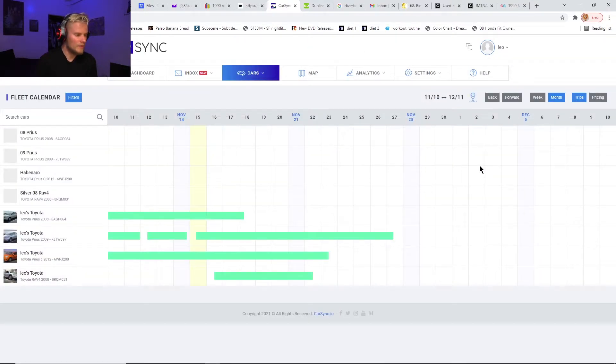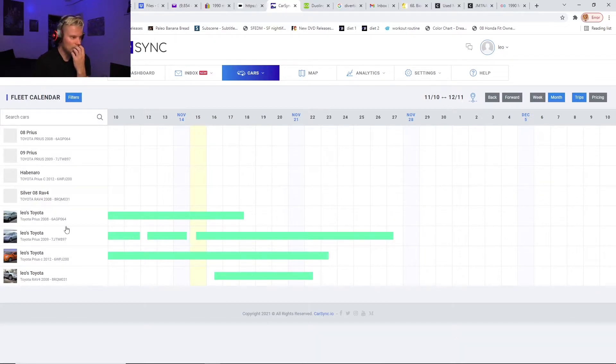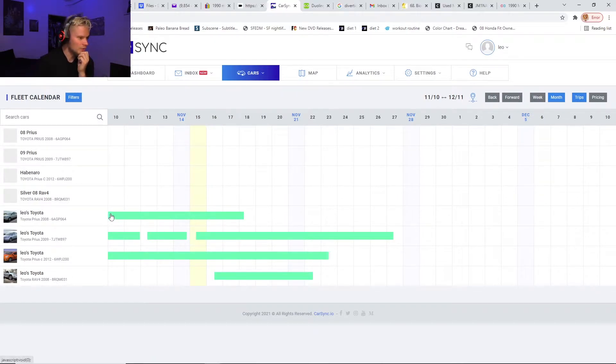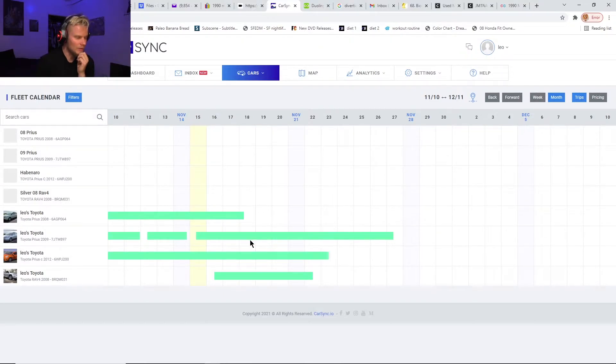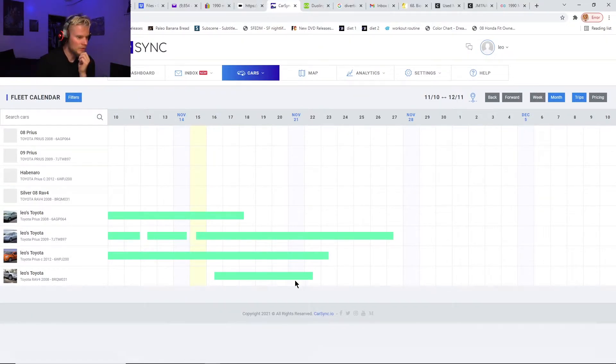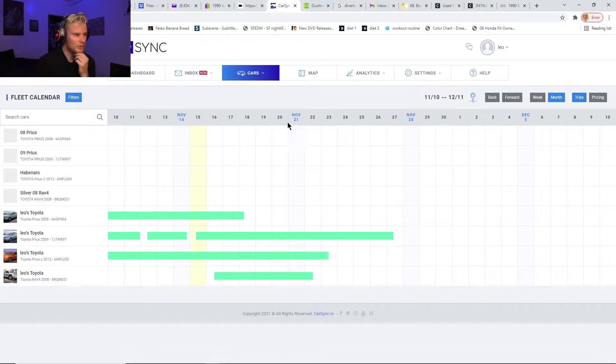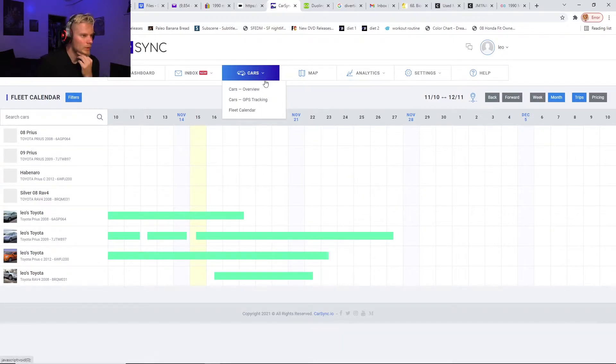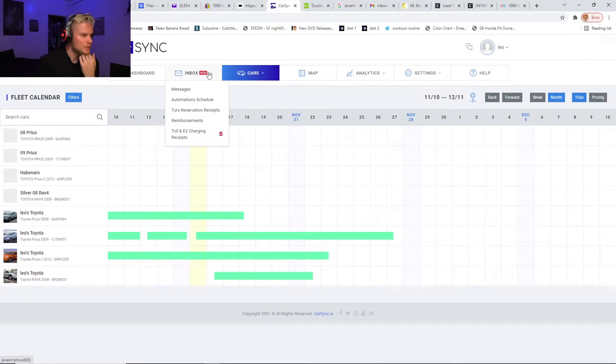One thing I really like is it'll show your calendar. It'll list each car then show the calendar in a line like this, which is really nice. On Turo you have to click on each calendar separately. There's still quite a bit of stuff on here I haven't used too much.